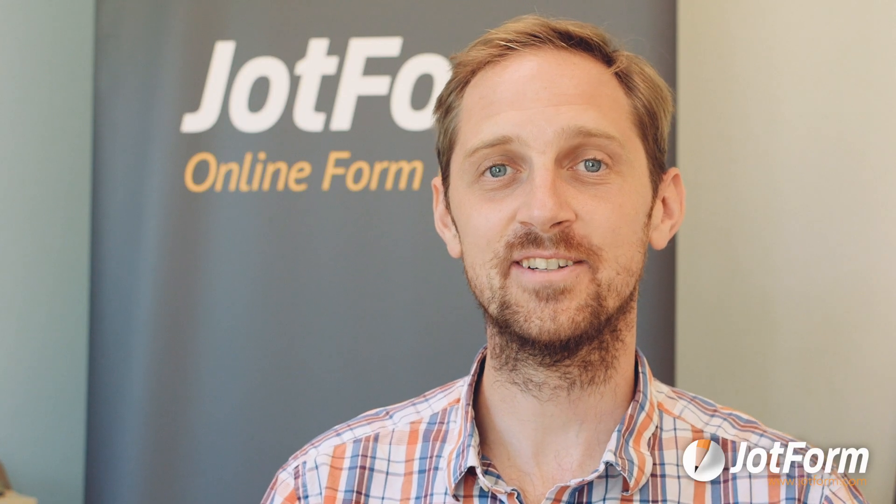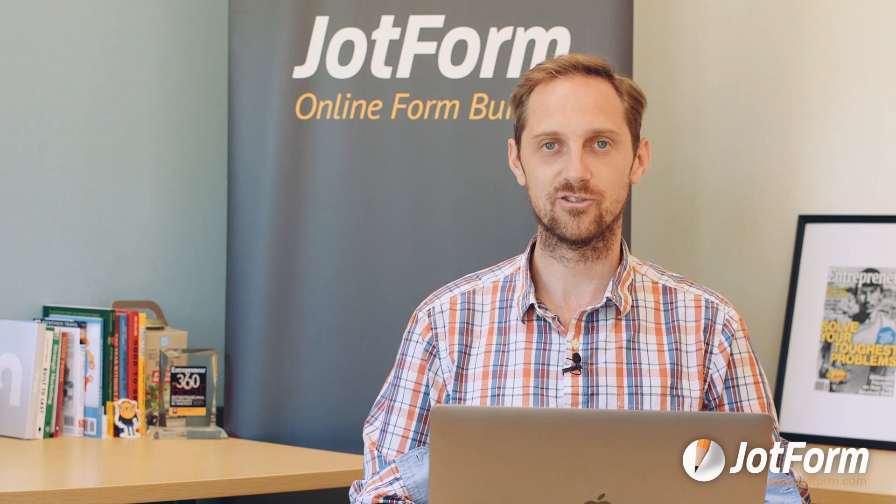Thanks for watching. For more information on these integrations and more, visit our blog on JotForm.com.